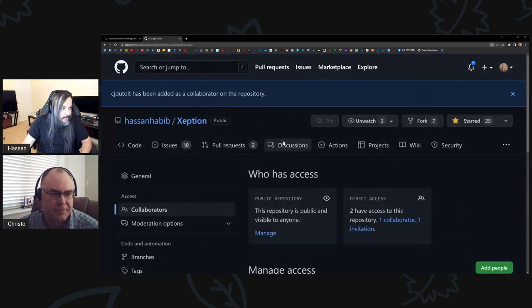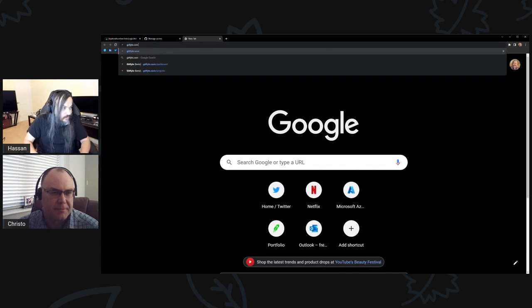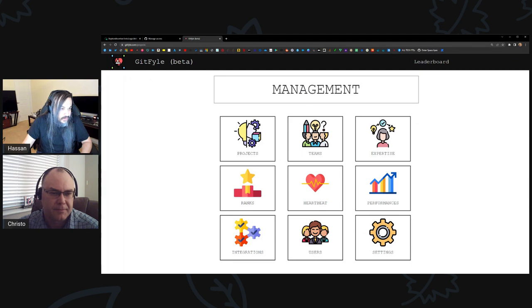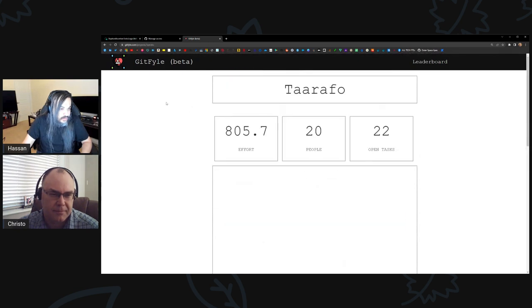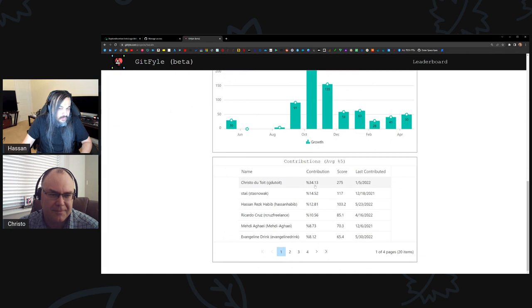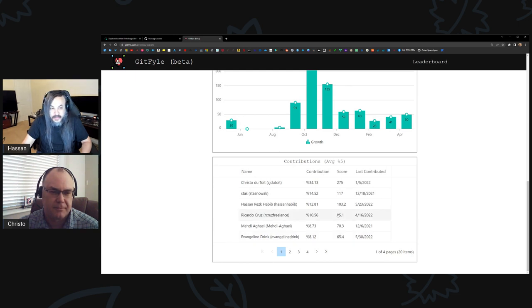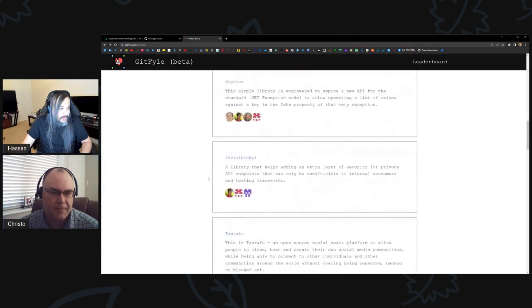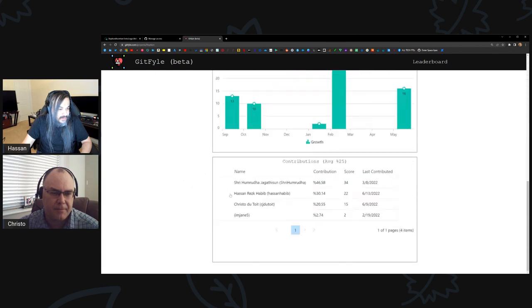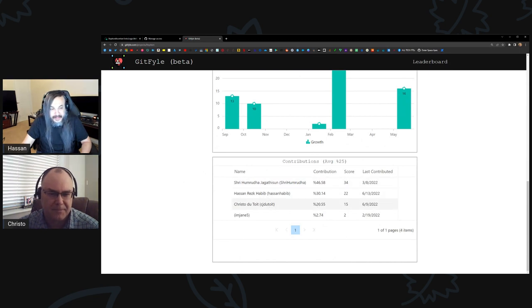Let me show you something interesting I noticed the other day. I just upgraded GitFile to have percentages on projects — there's something called the GitFile management dashboard. I did not know that you carried 34% of this entire project. The average is five percent. If everyone on the team did five percent, they did their part. You did 35% — that's seven times as much.